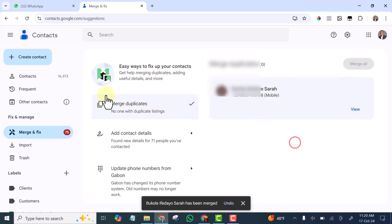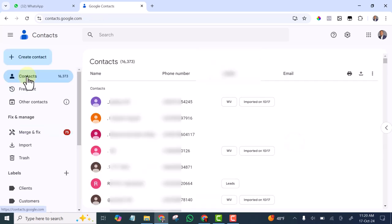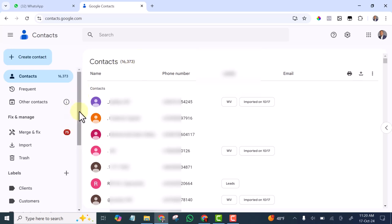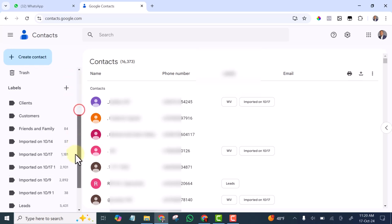If I click on Contacts now, you see I have 16,373 contacts in all.